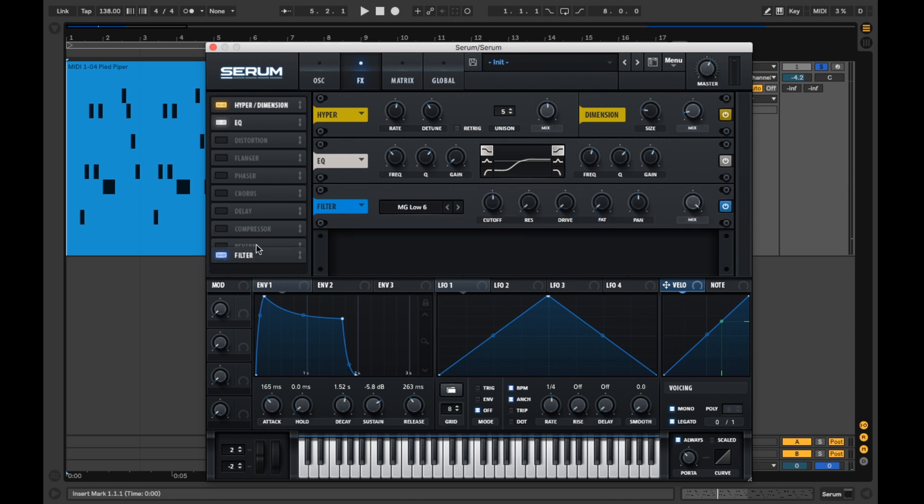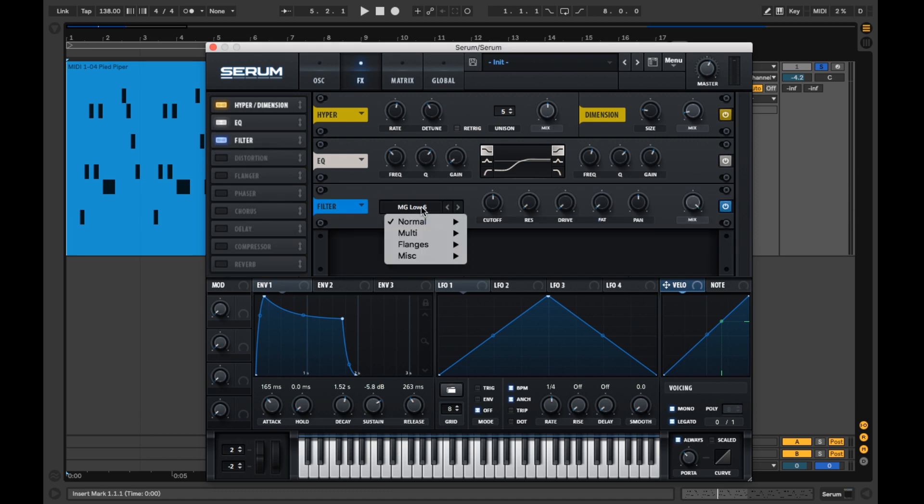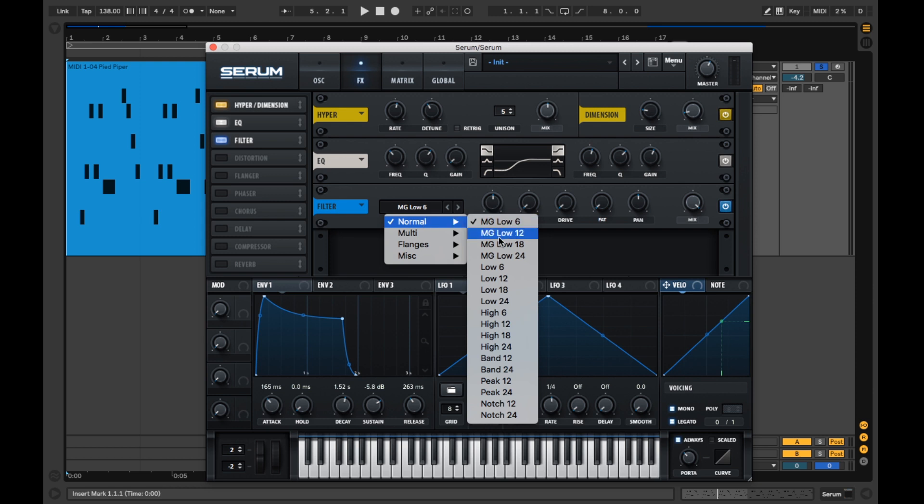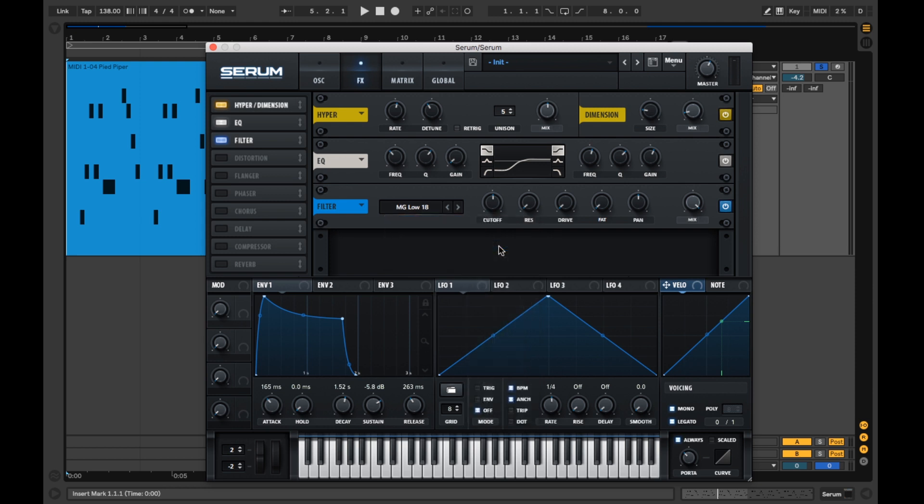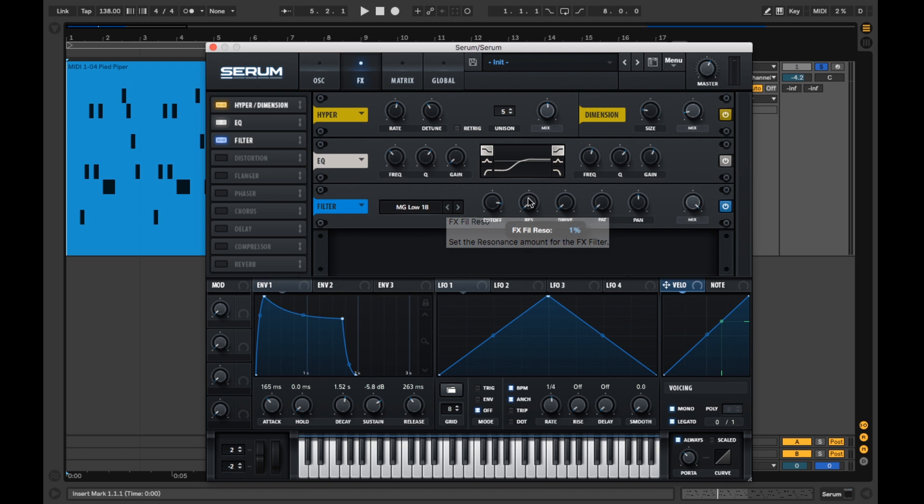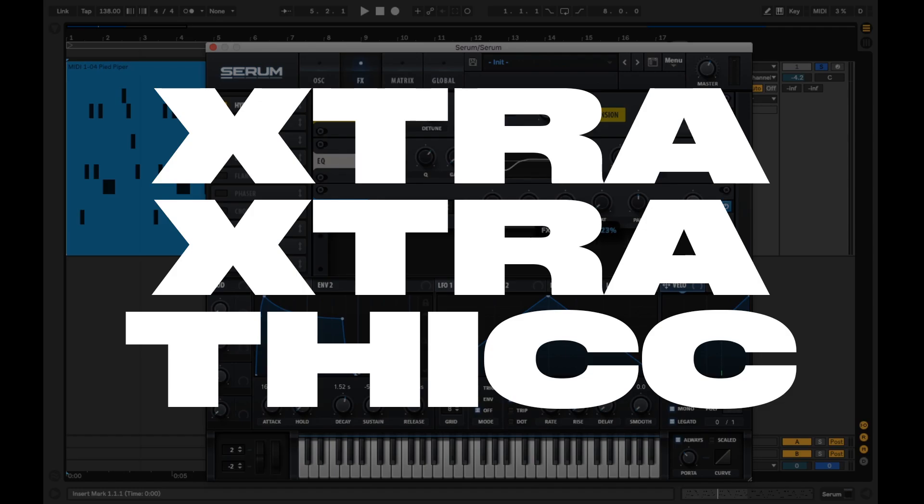Now we're going to activate a second filter, selecting the MG Low 18 once again in our filter dropdown. I'll adjust the cutoff point to around 4.6 kilohertz. And add a touch of res. And add in even more thickness with drive and fat.